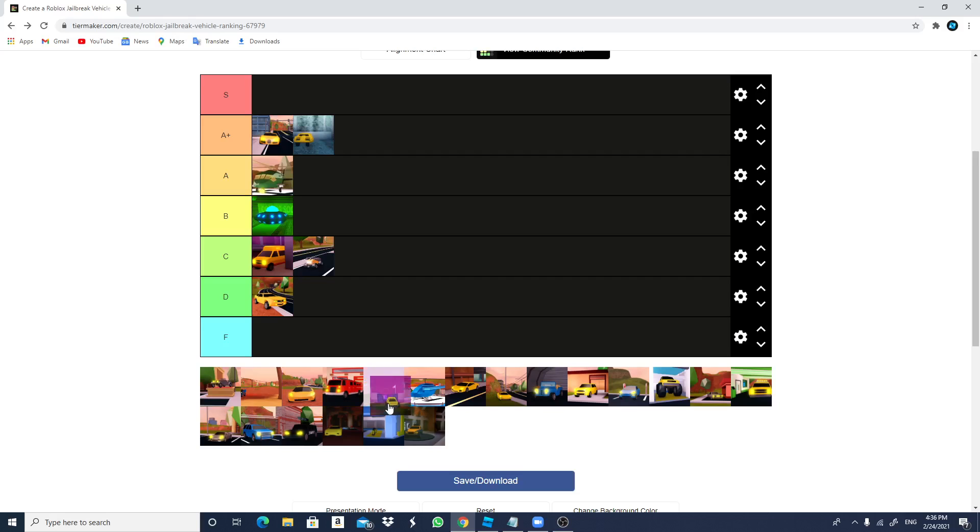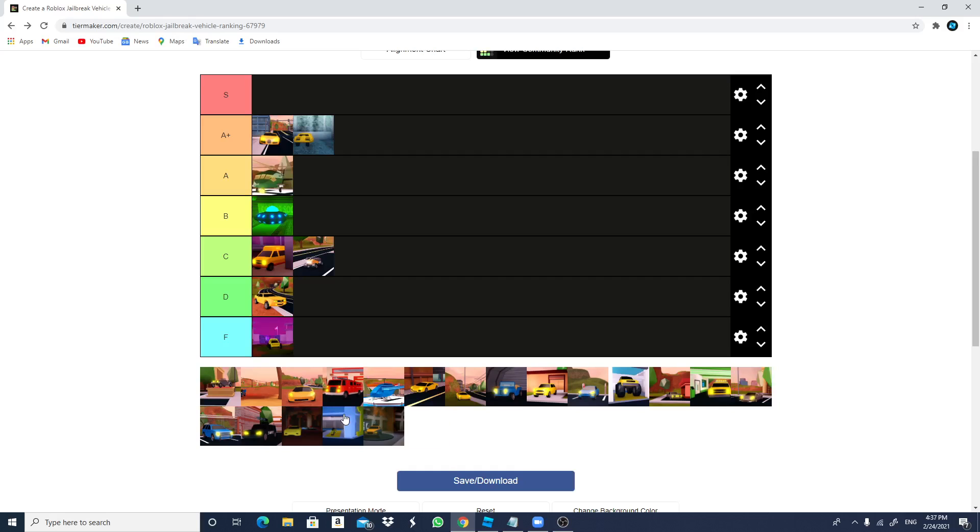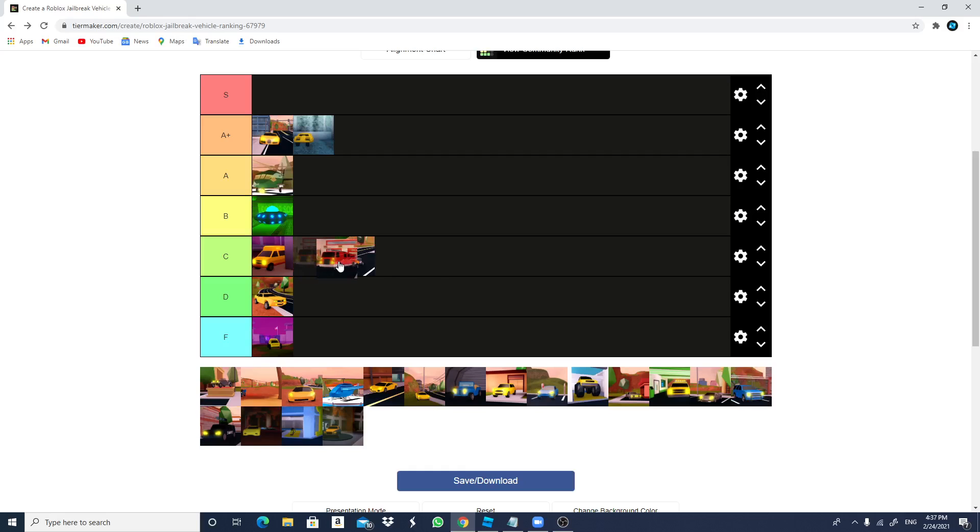Dune buggy. Dune buggy is going to go in F. Because that's a horrible car. It's not stable. It's like $30,000 or $50,000. It doesn't even work. So that's useless. Okay. Now I'm going to rank the fire truck. I mean, it only gives you 100 cash. And let's see. I'm going to go ahead and put that in the B.